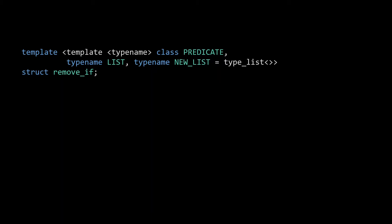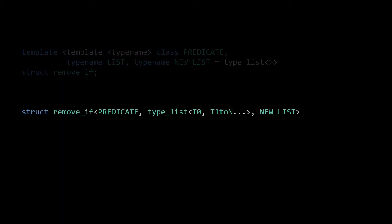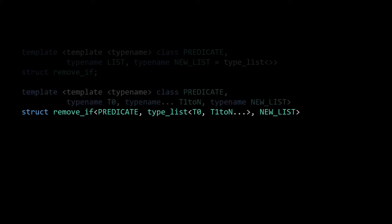With our main template defined, let's write a partial specialization to take care of the recursive calls. Since we want to test the predicate against the first element in the list, we're going to specialize the second argument to be a type list starting with the type t0, followed by the possibly empty variadic template parameter pack. As the third argument, we again have the new list, which we're building up to become our final output. Filling in the template declaration, we get the following.